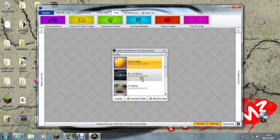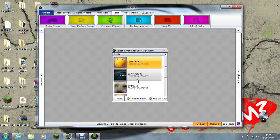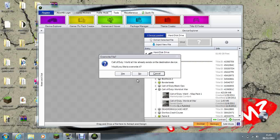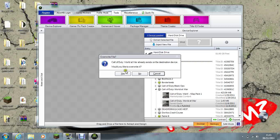This is my profile. Call of Duty World at War already exists on the destination device. Would you like to override it? Press yes.